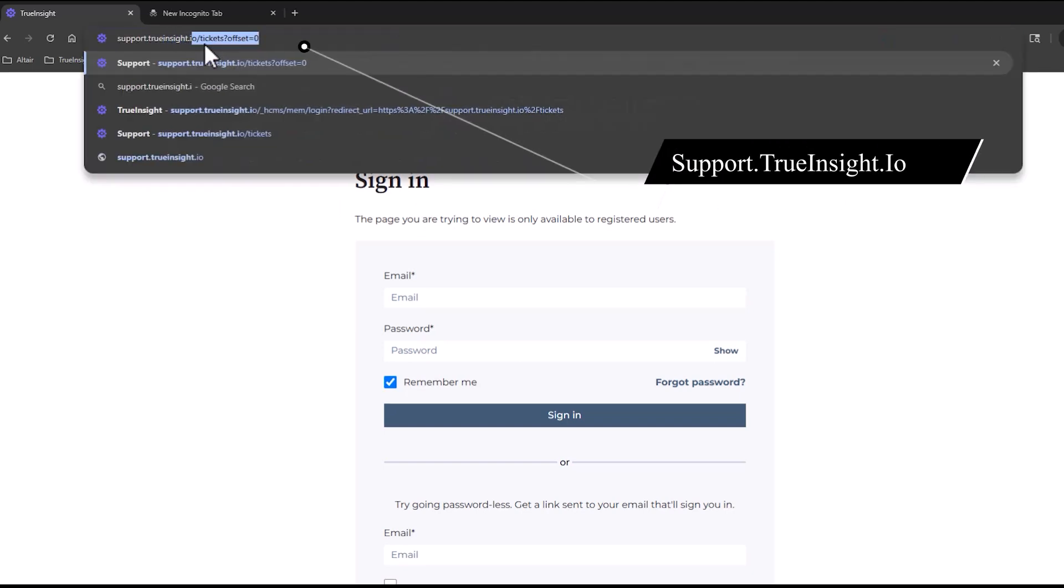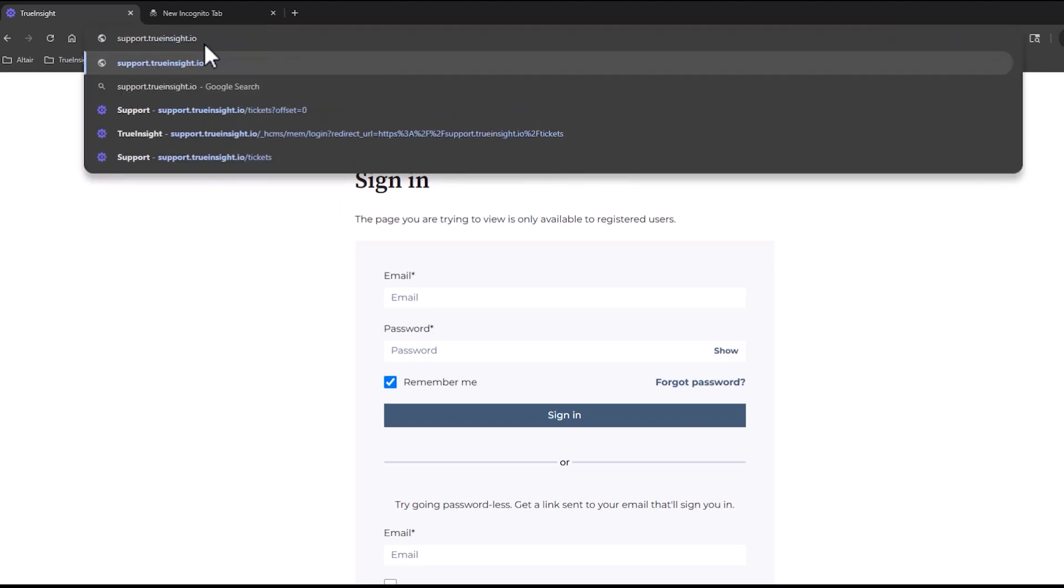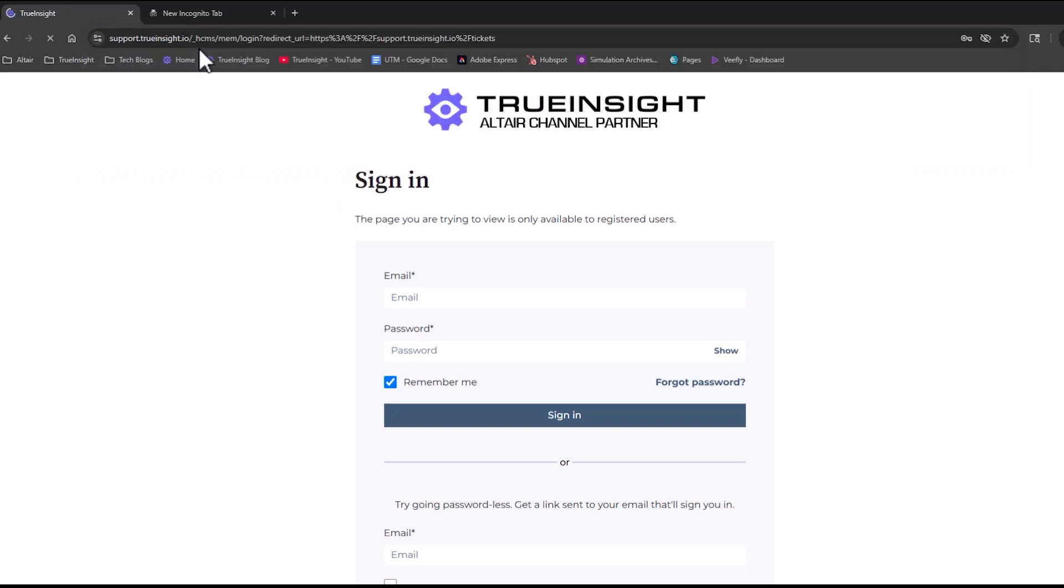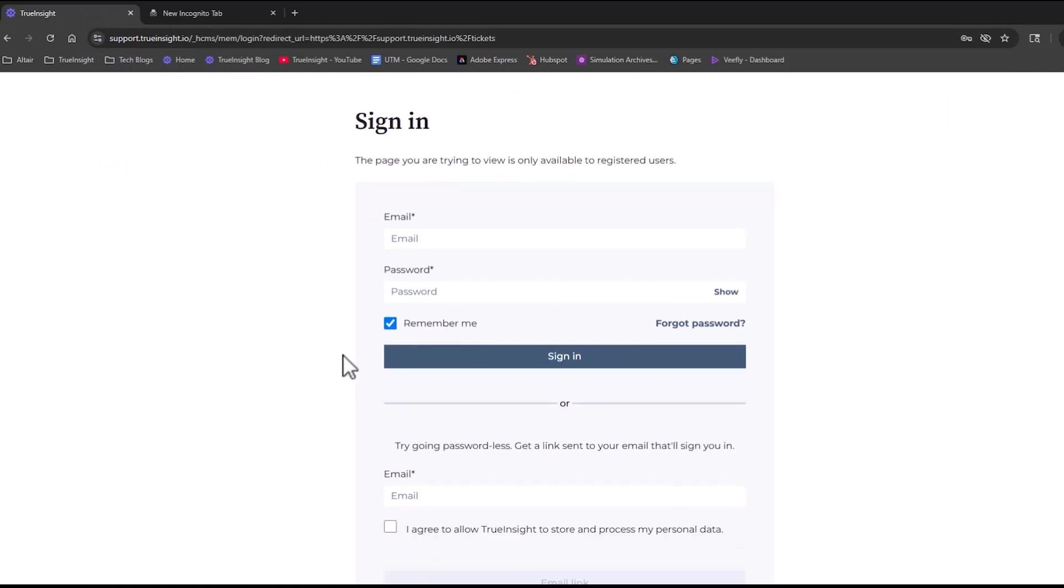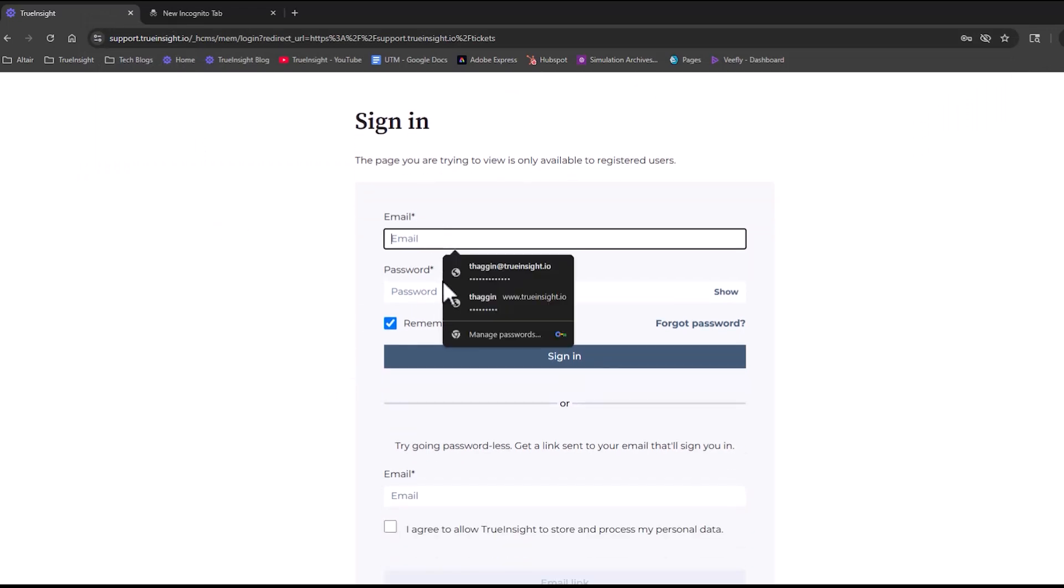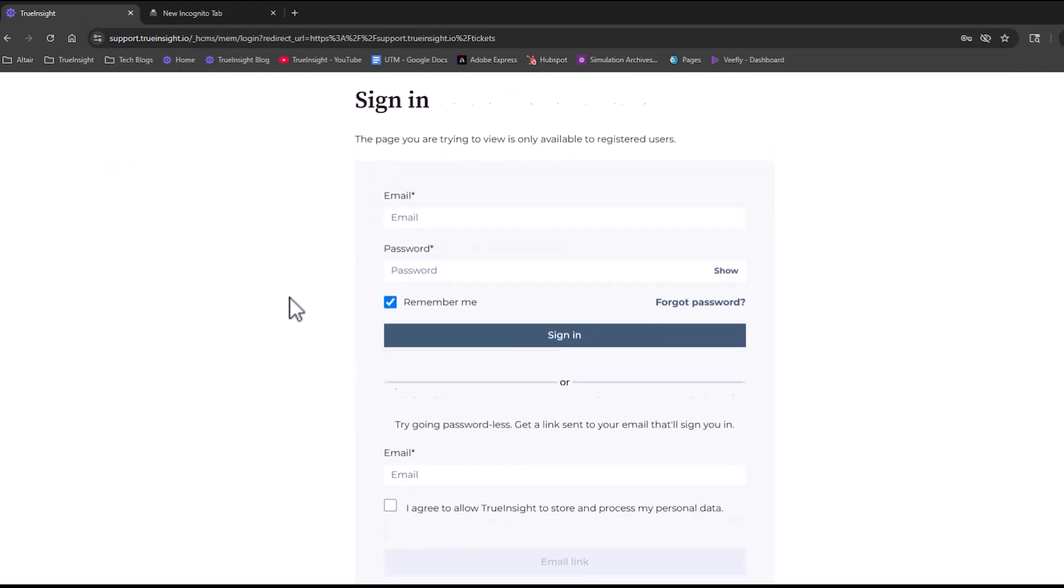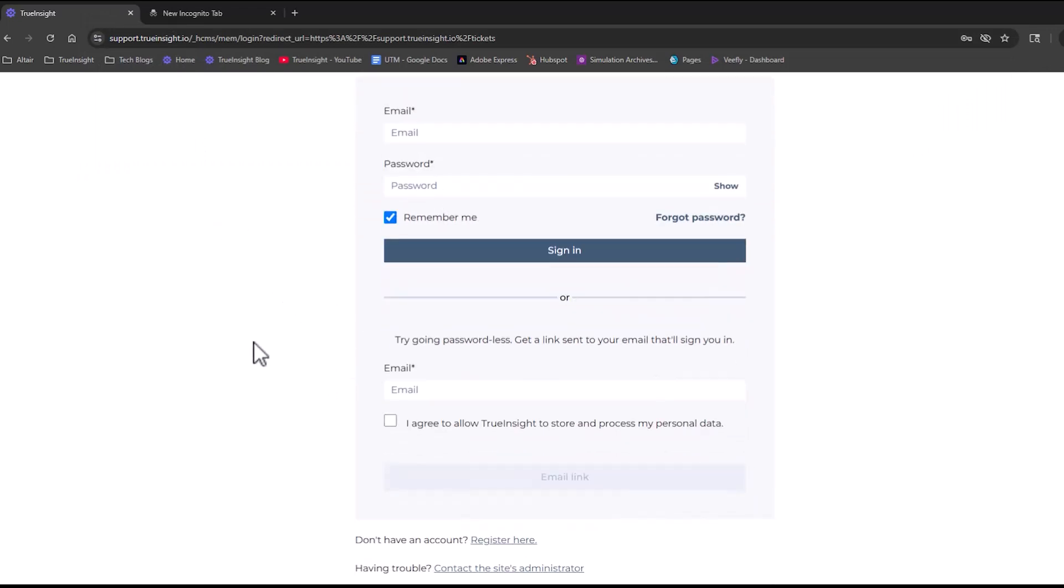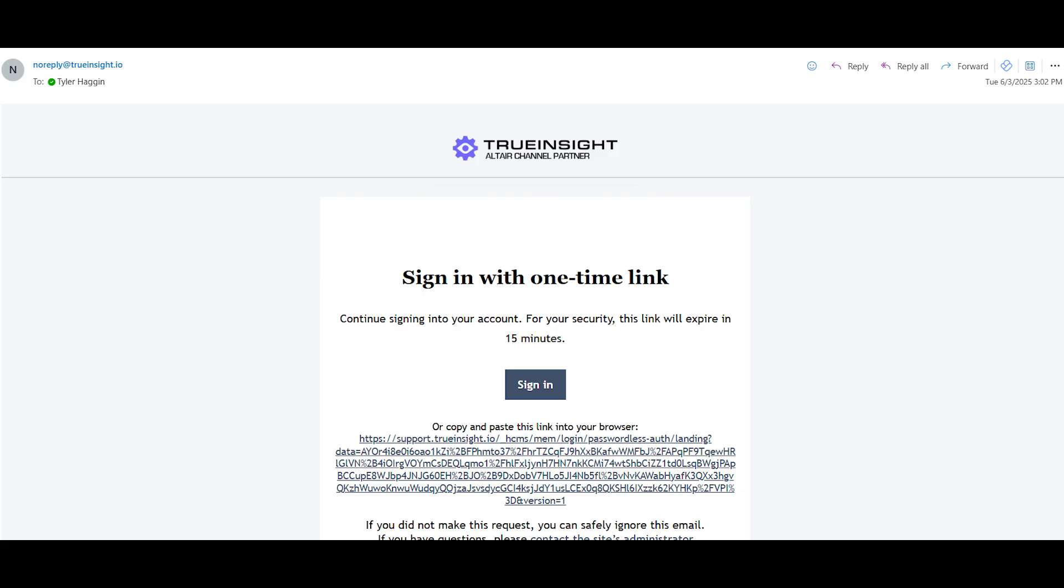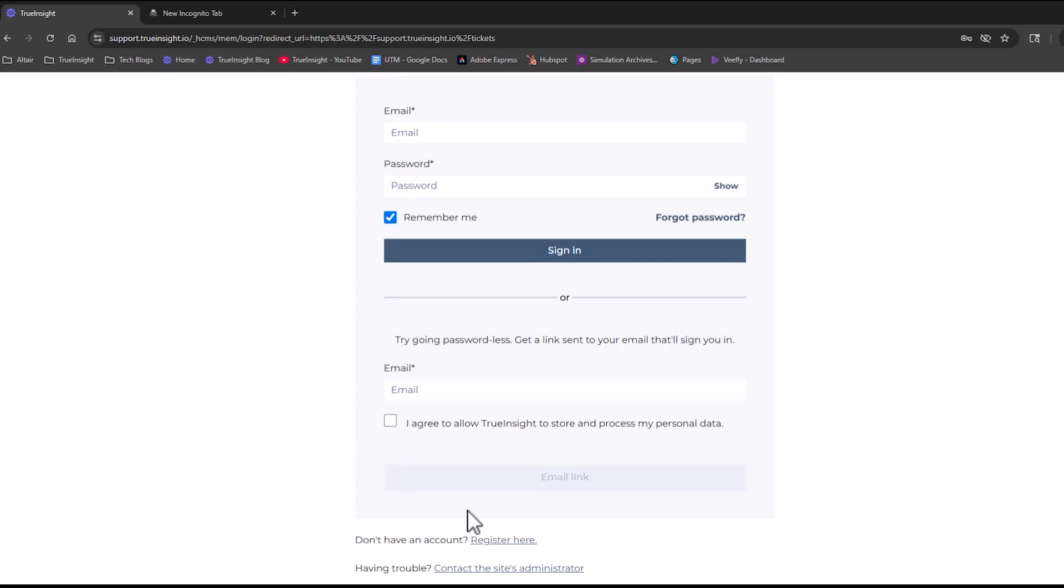Once you're here, if you already have an account, you can just put in your email and password. You also have the option to not create an account and go passwordless. If you put in your email, it will send you this email and you can click the link and start creating that ticket yourself.